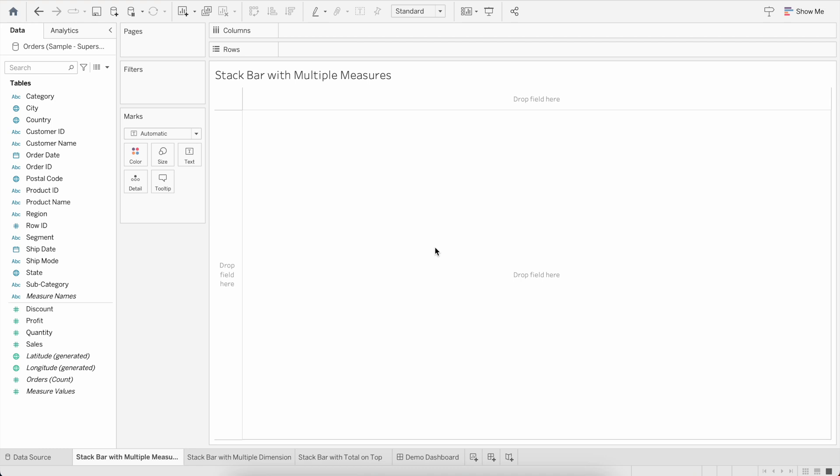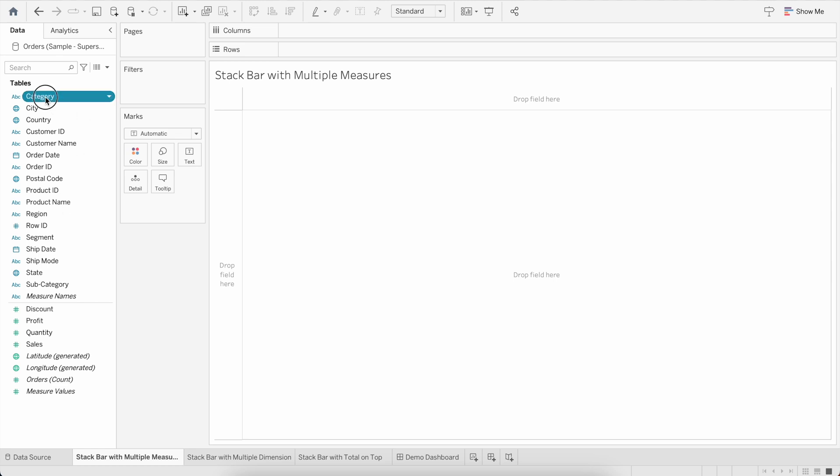Hi everyone, so today we will go over creating stacked bars with two kinds: one with multiple measures and one with multiple dimensions. As you can see on my screen, I have a worksheet open and my Tableau is connecting to the Superstore dataset, which you can download from the internet. So without further ado, let's create first a stacked bar with multiple measures.